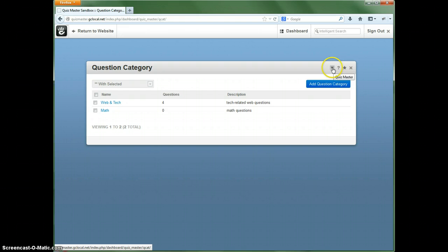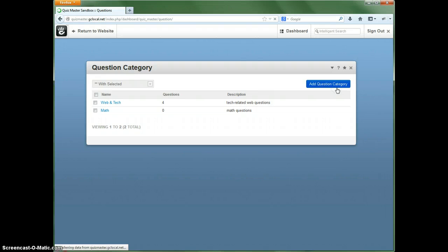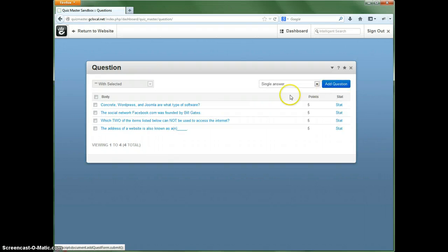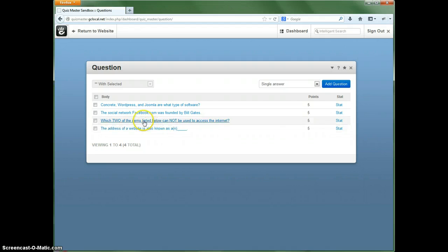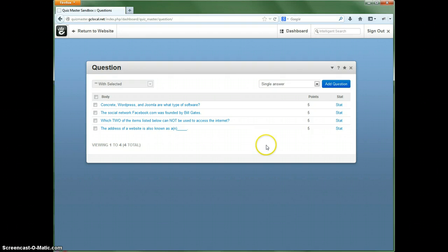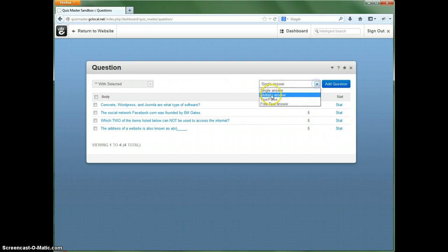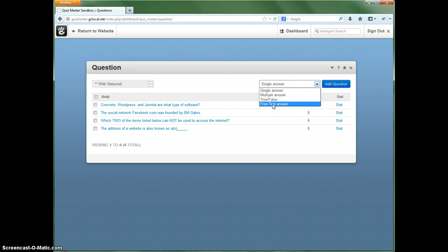So our next thing we want to do is go ahead and create the questions. And these are all the questions we have right now, but these are associated with the other category. So we need to add new ones. And there are four different types of questions that you can add: single answer, multiple answer, true or false, or free text, otherwise known as a custom answer.